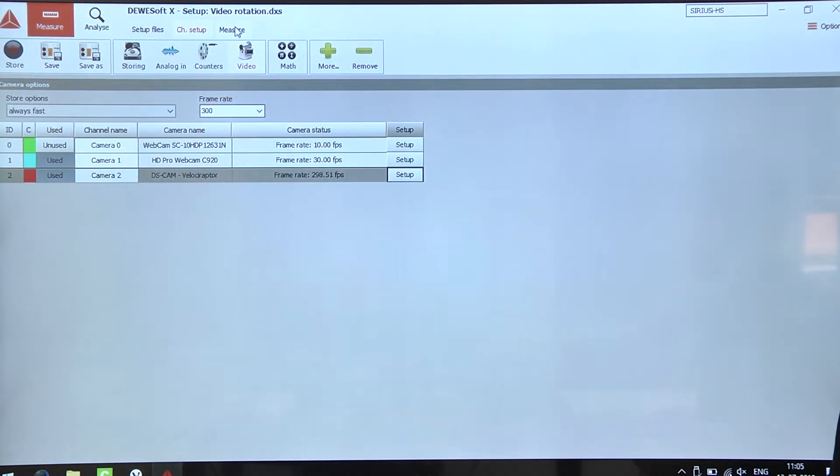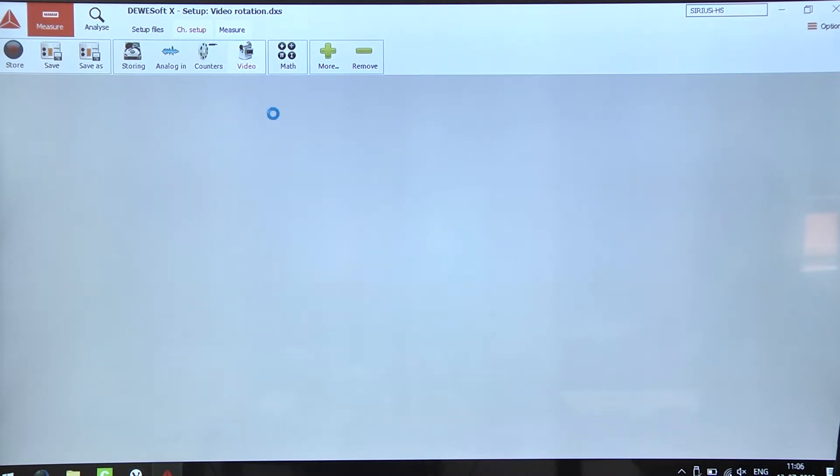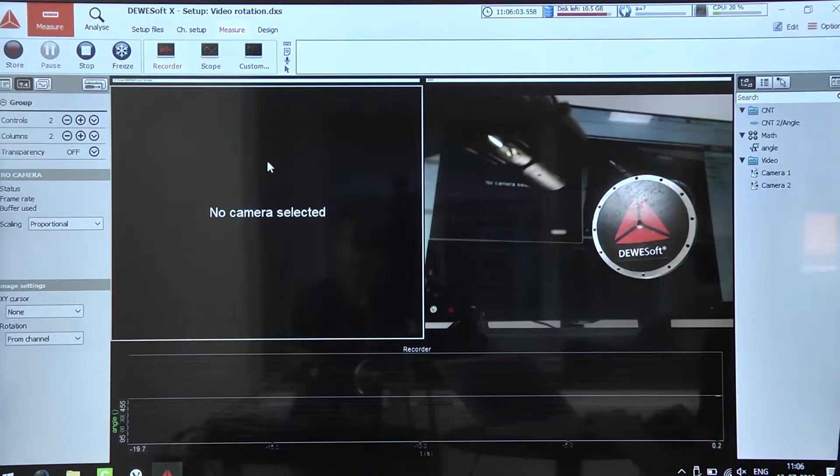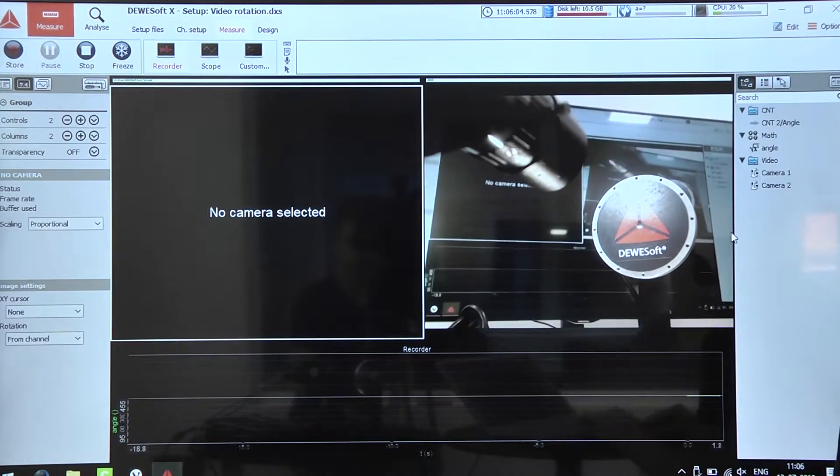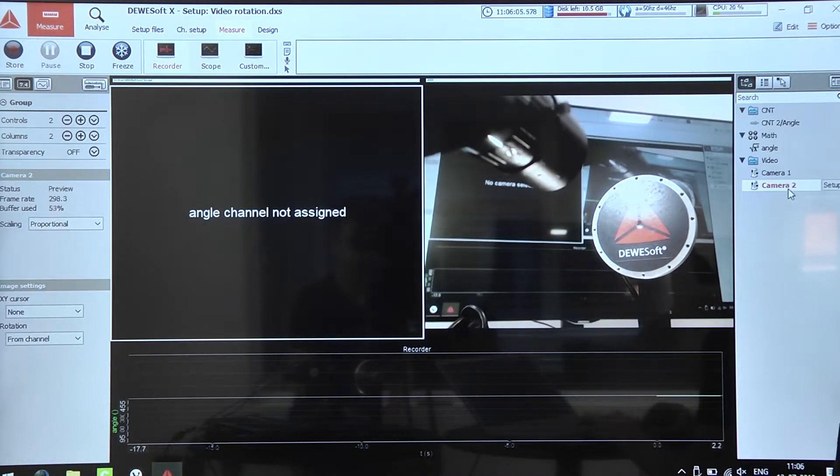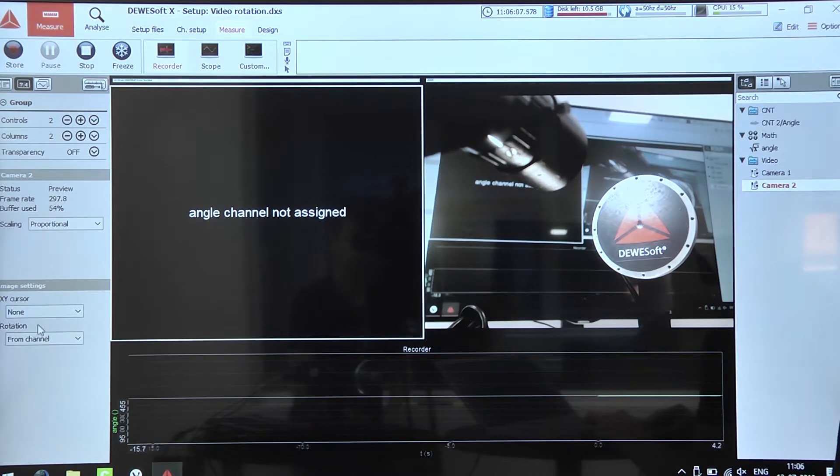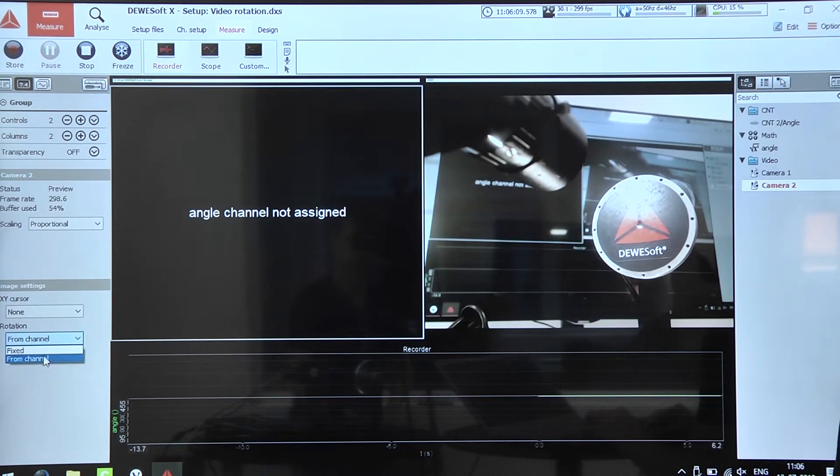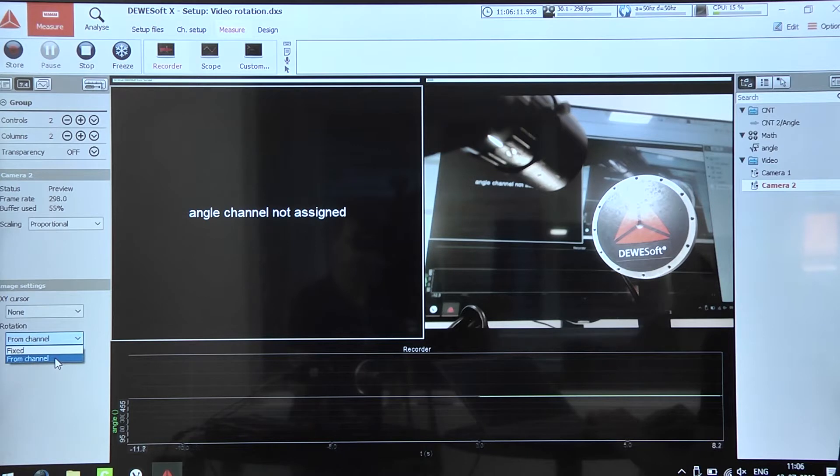We just simply need to go into the measure mode, add a video to the display and select the front channel option as a rotation.